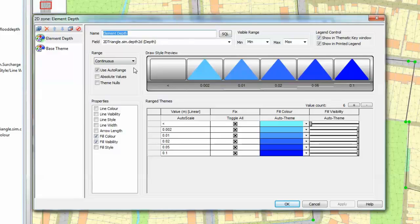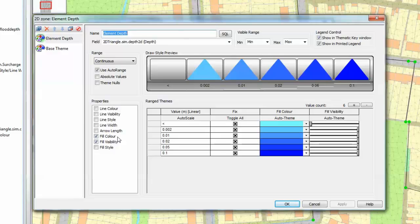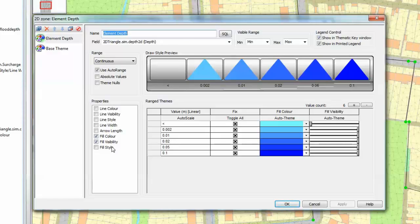We have a number of options available to us, but in this particular case we're going to let the software automatically calculate the range of depths available within the result set. We're going to color individual elements a different shade of blue. We are going to adjust their visibility, but we could in addition to that change different style items associated with lengths and other fill properties. In this case we are just using the fill color and the fill visibility.